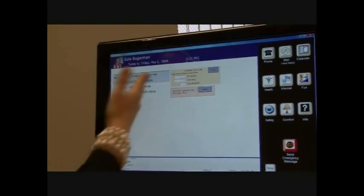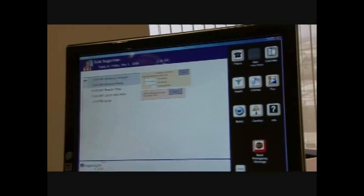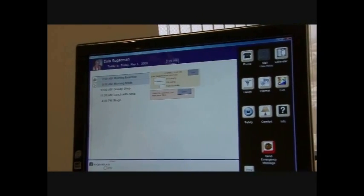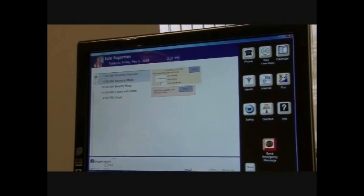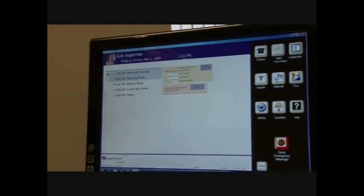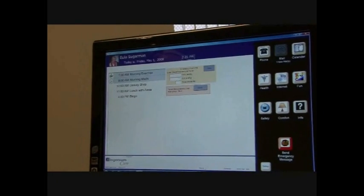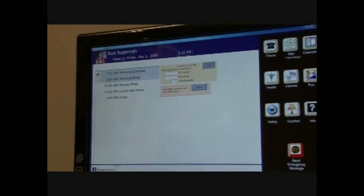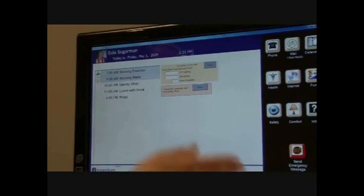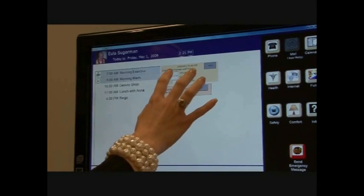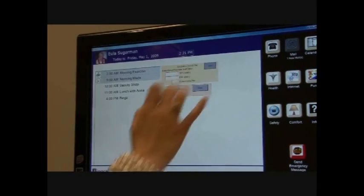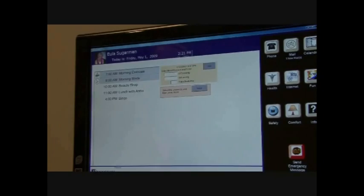And this one says that Eula, AKA Bunny, has some blood pressure to take. And so she puts on a simple Bluetooth cuff, walks up to the system, it grabs it automatically, and she presses done and it records into the system.